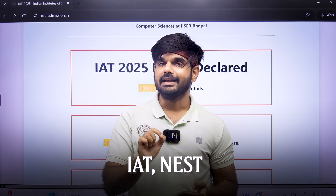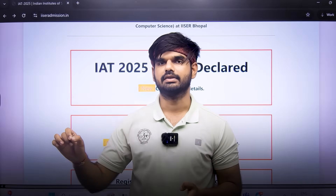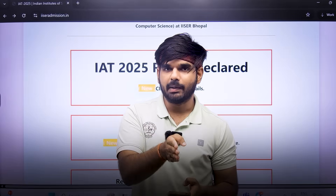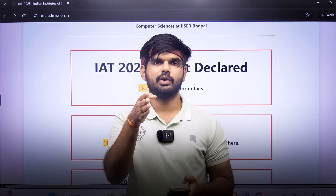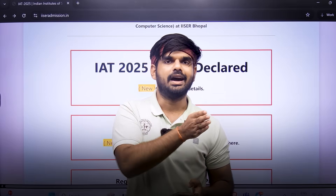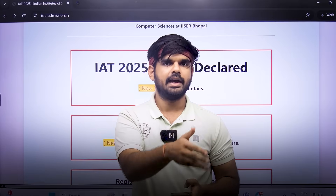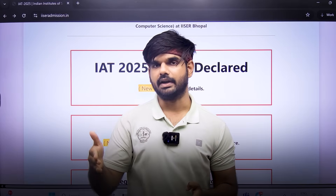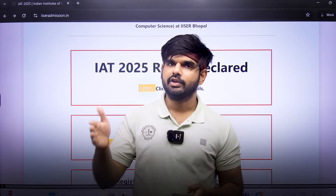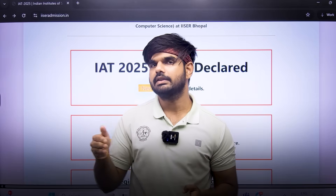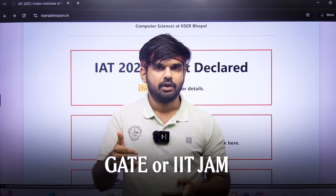Number six: should you take a drop or not? IAT and NEST are not the only exams to get into IISERs or NISER. They are the UG exams, but you can also pursue your BSc courses at other central universities or state colleges such as DU, BHU, and then get into IISERs, IISc Bangalore, NISER, TIFR, or similar colleges for your masters or integrated masters-PhD programs by appearing in exams like GATE or IIT JAM.